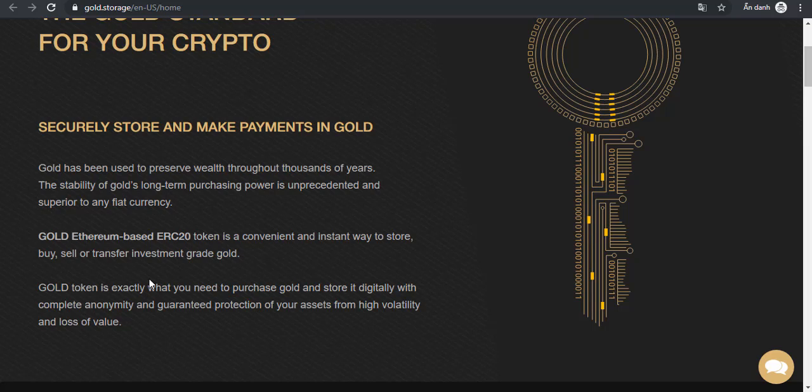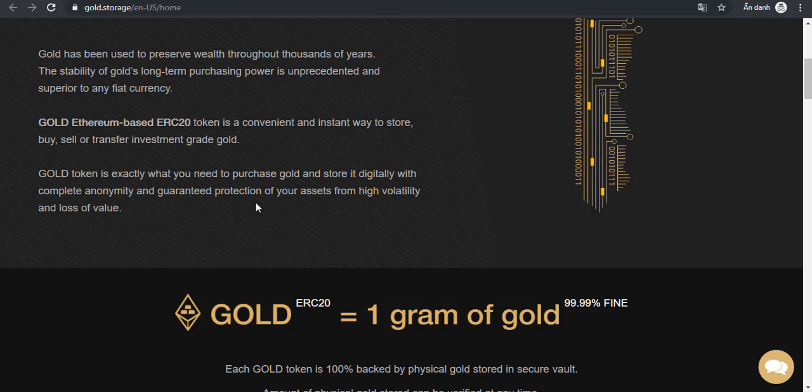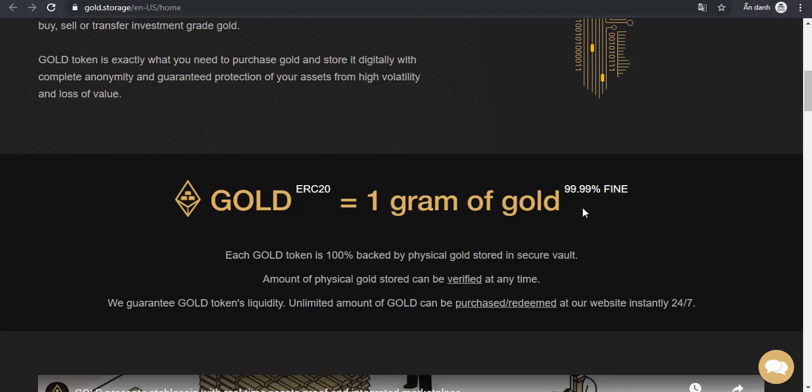Gold token is exactly what you need to purchase gold and store it digitally with complete anonymity and guaranteed protection of your assets from high volatility and loss of value. In terms of the price of gold token, one gold token is equivalent to one gram of 99.99% fine gold.